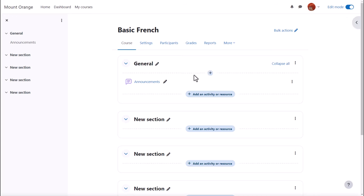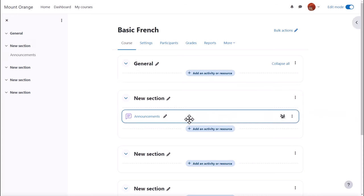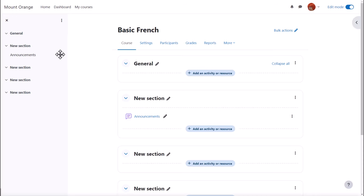There's an announcements forum here and if I wish to move it into a different section, I simply drag and drop. If you aren't able to move by dragging and dropping, then ask your administrator for advice.